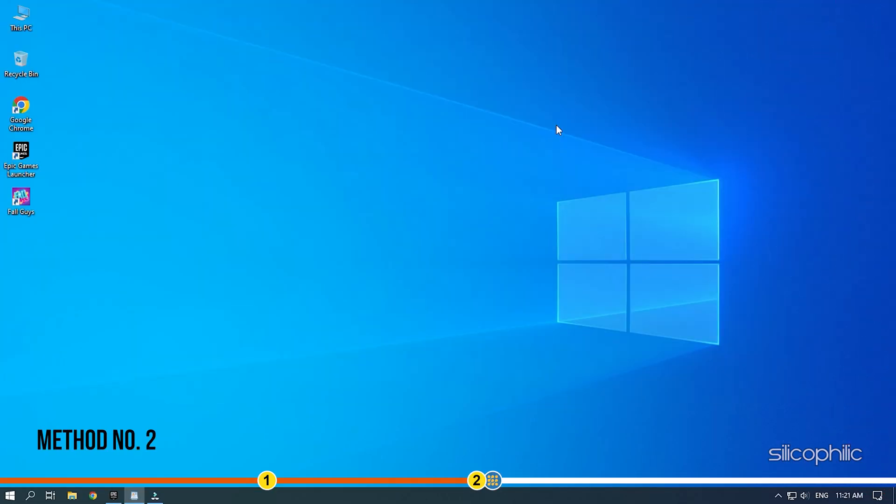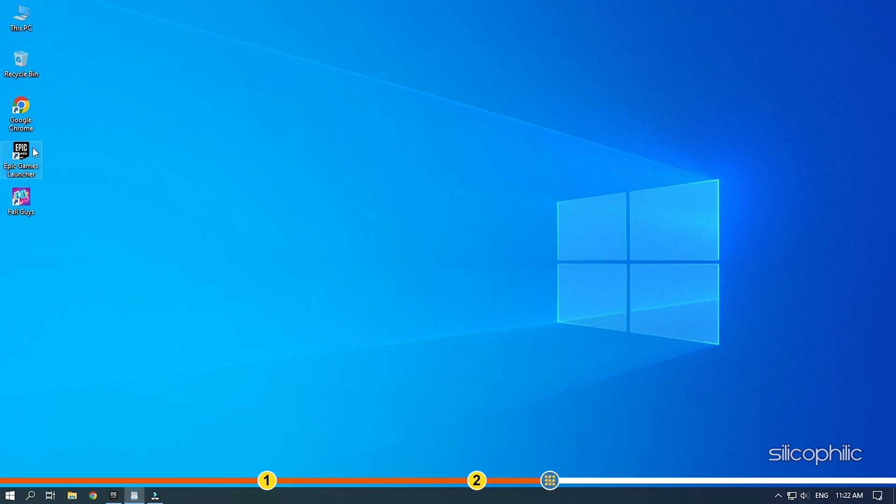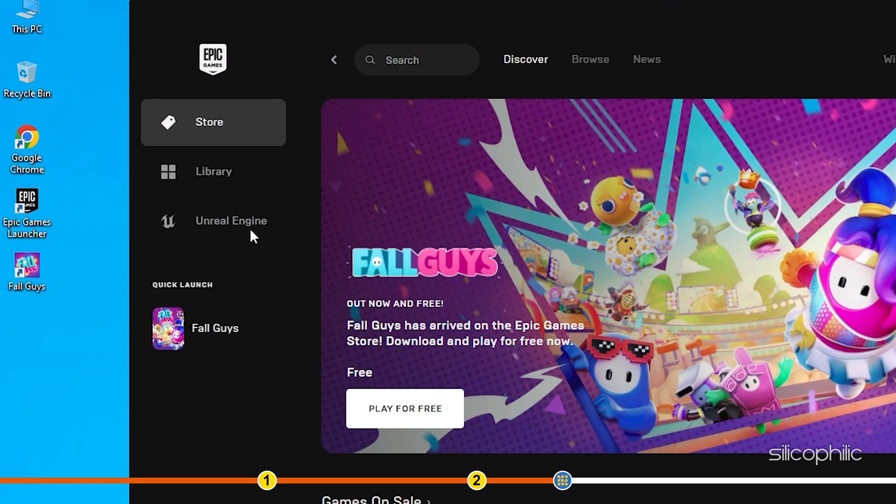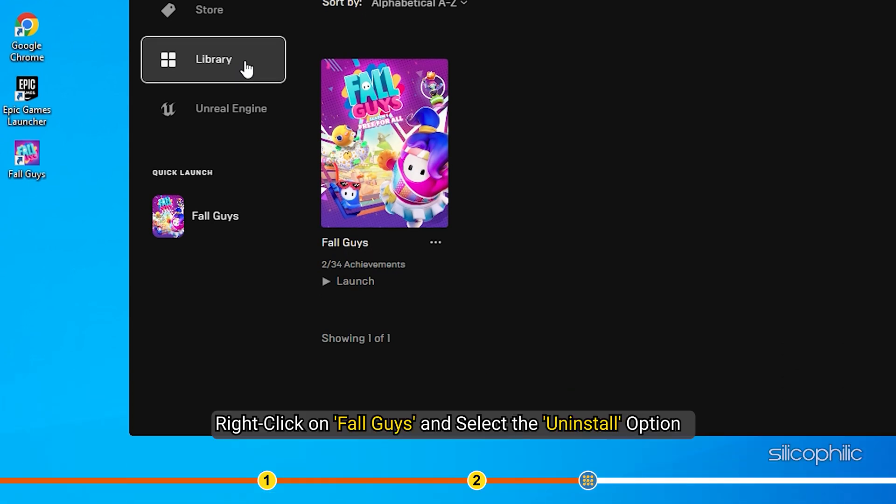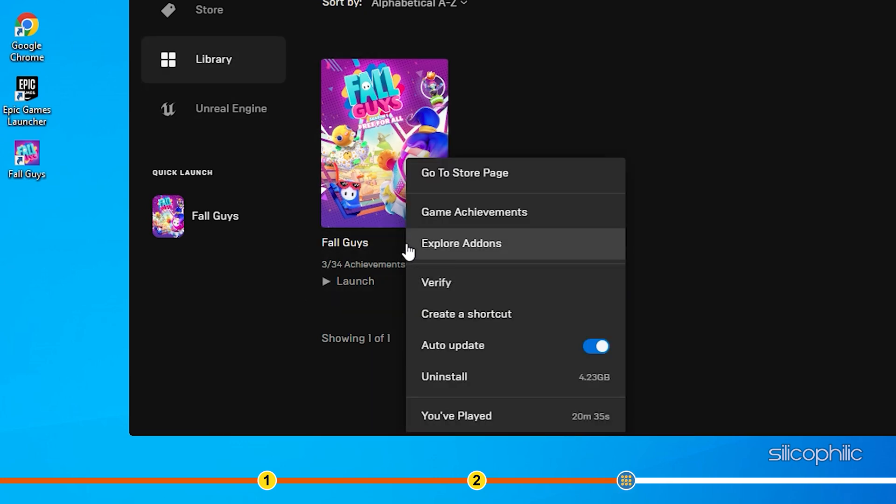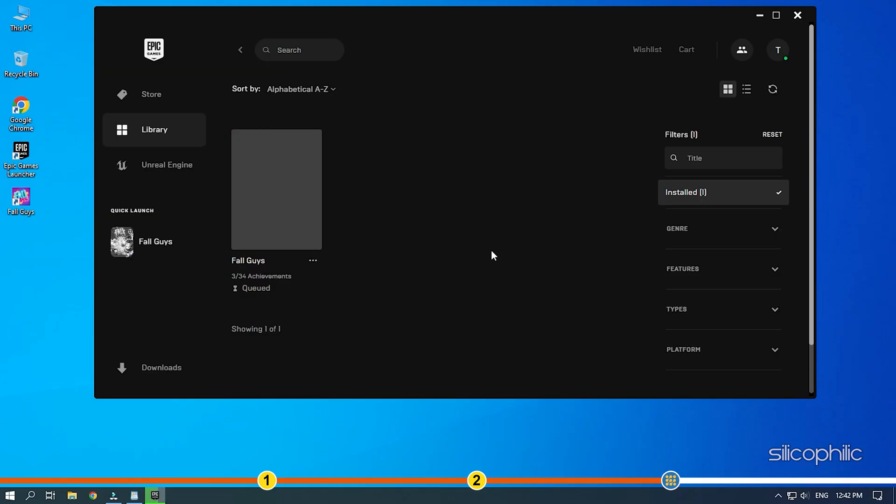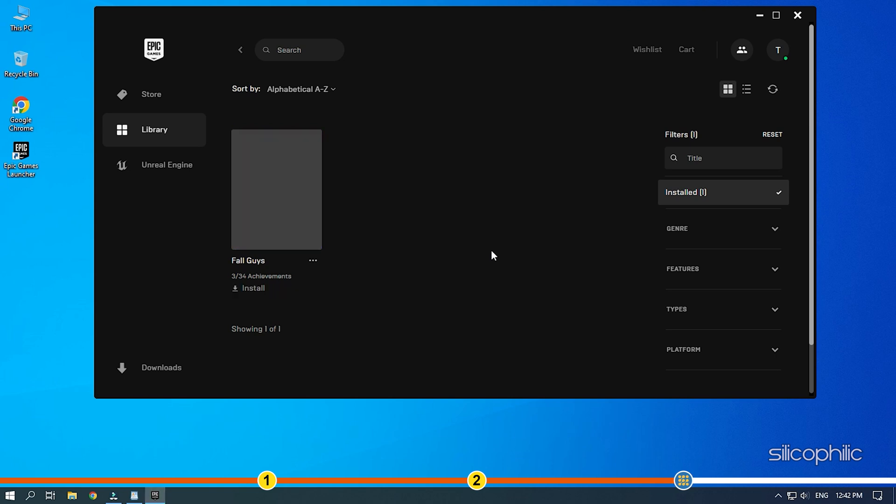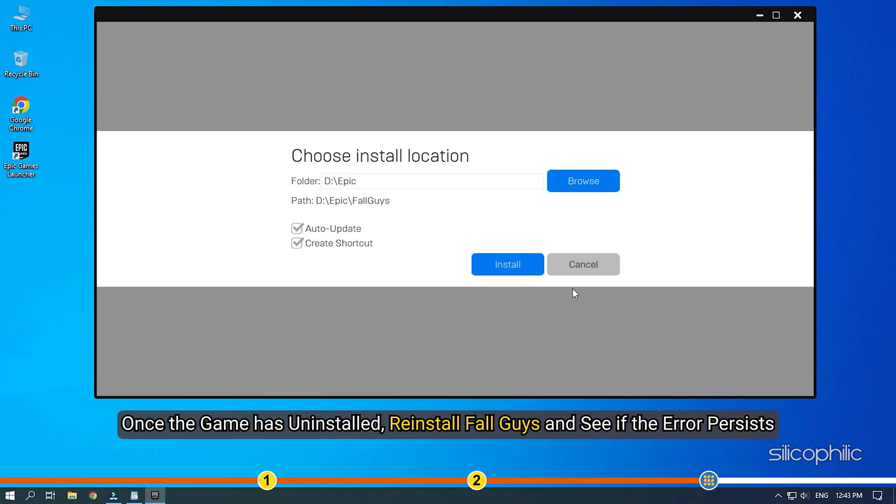Method 2. The next thing you can try is completely reinstalling the game. Open Epic Games Launcher and click on Library. Right-click on Fall Guys and select the Uninstall option. Follow as shown to complete the process. Once the game has uninstalled, reinstall Fall Guys and see if the error persists.